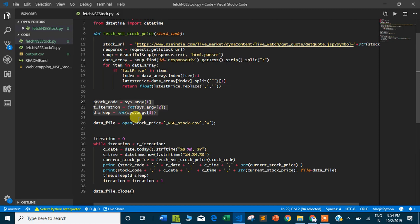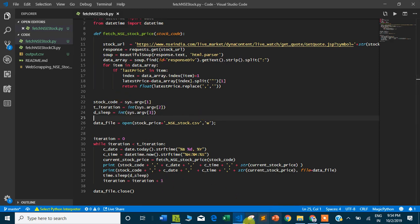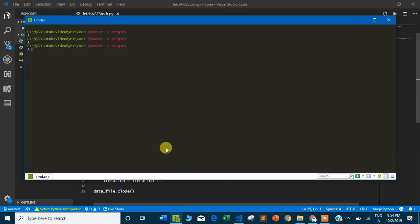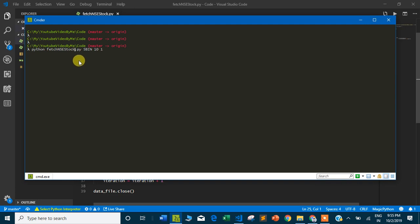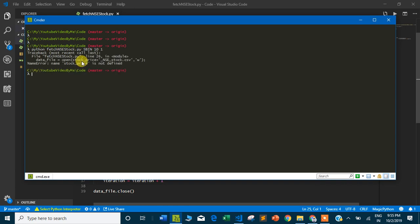Let me execute this program. If I go back to my terminal, this is the file - fetch_stock. I'm giving the code SBIN, State Bank of India. I need 10 iterations with a delay of one second, so it will fetch State Bank of India stock price 10 times at the interval of one second.